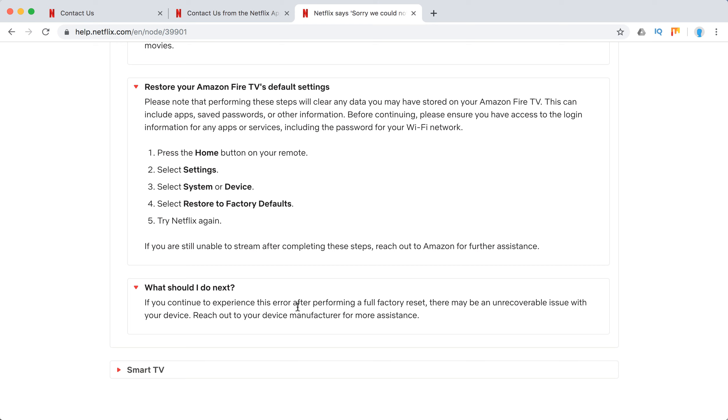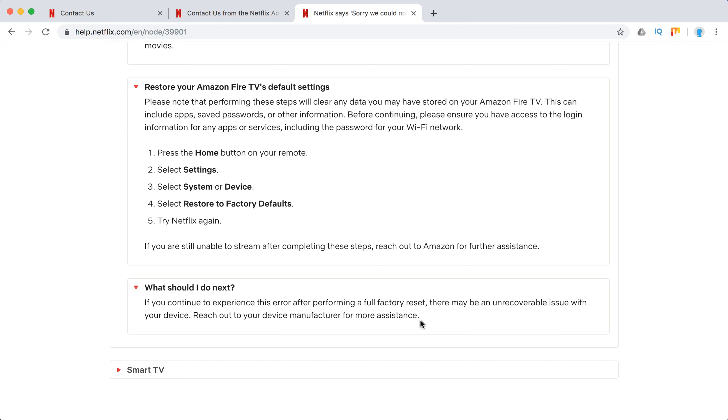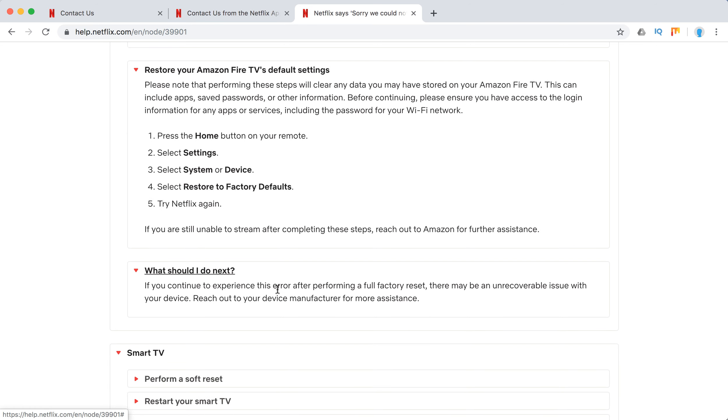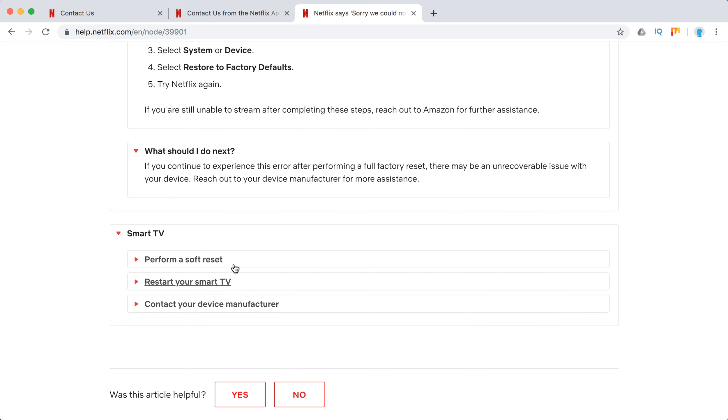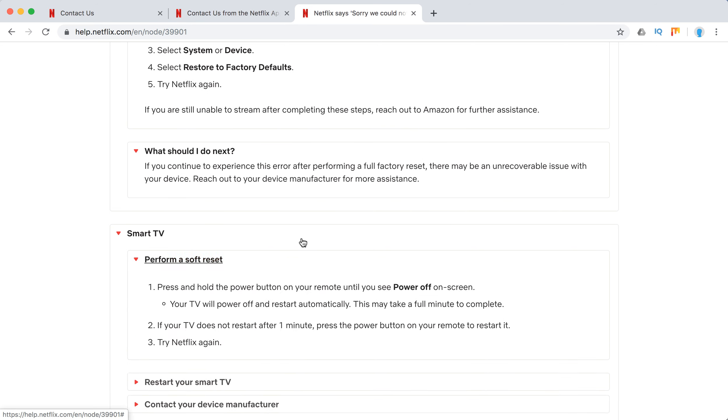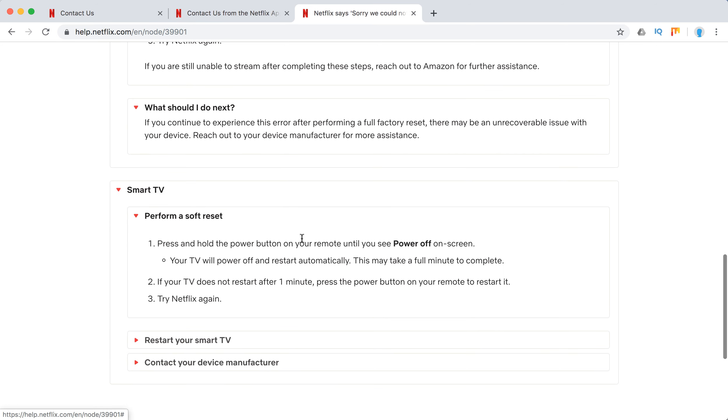If you already performed a full factory reset, then there may be some unrecoverable issue with your device and they just recommend to reach out to device manufacturer. On Smart TV, they also recommend to do a software set restart Smart TV and then contact manufacturer.